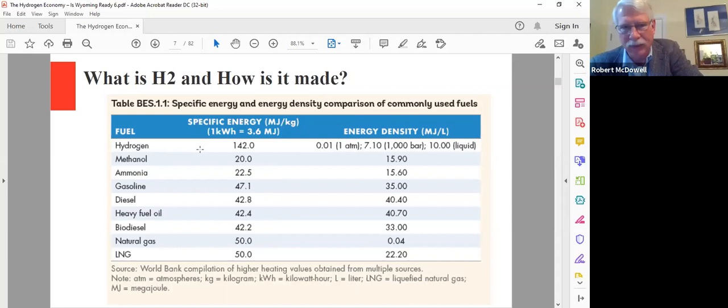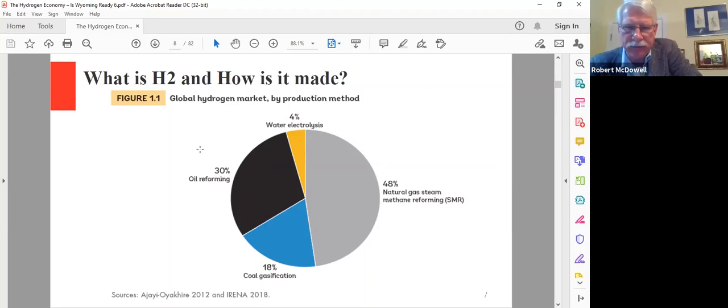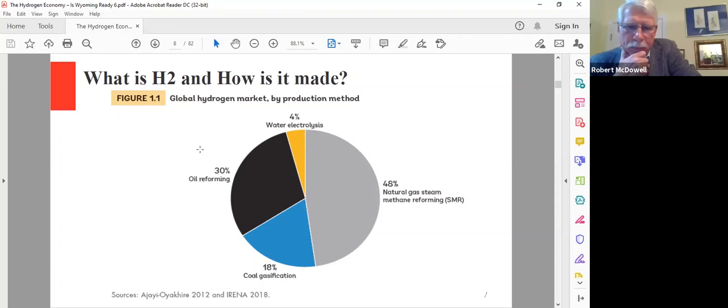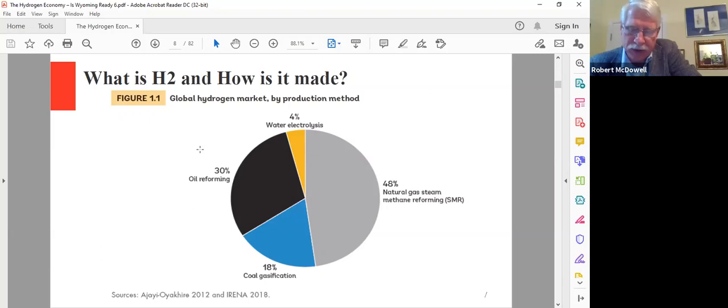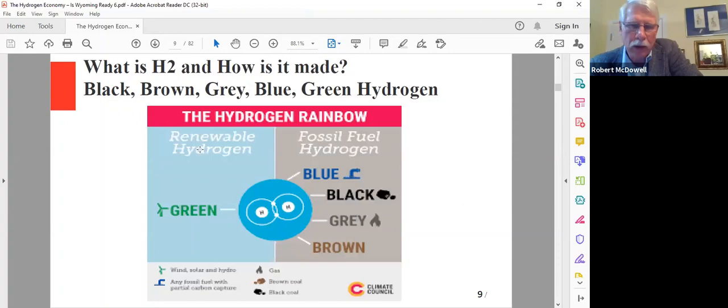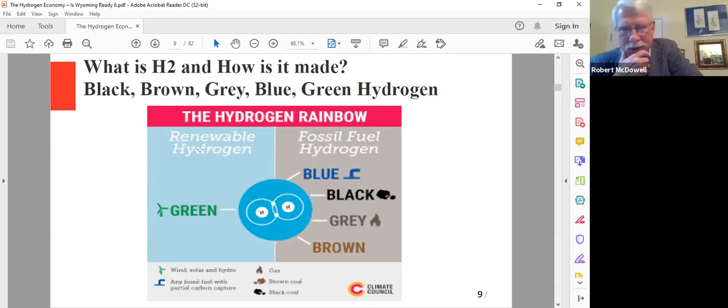How do you make hydrogen? Steam methane reforming accounts for about 48% of it. A lot of hydrogen is made by gasifying coal, started back in the 1870s, 1860s. They used to gasify coal and use it to light street lamps. About 30% comes from oil, and about 4% is by the electrolysis method, the old high school lab method.